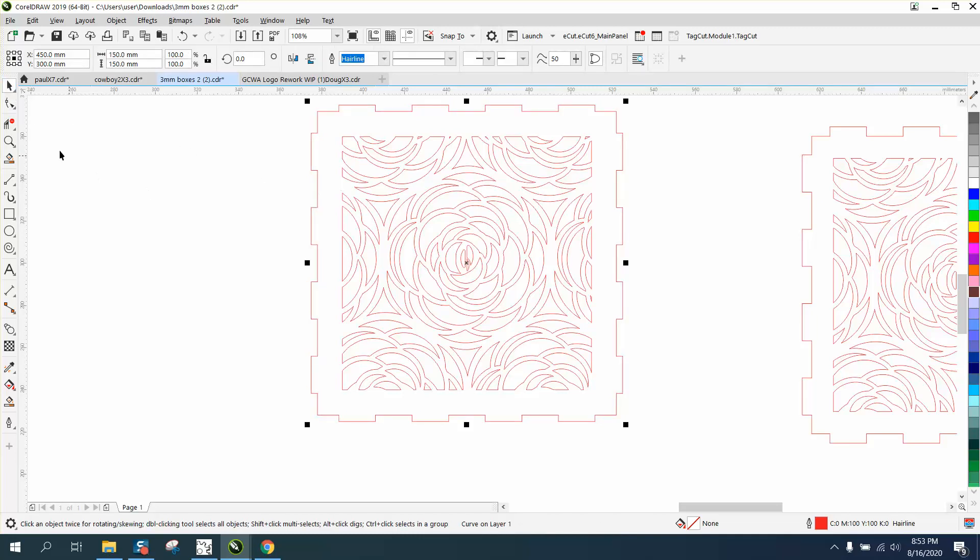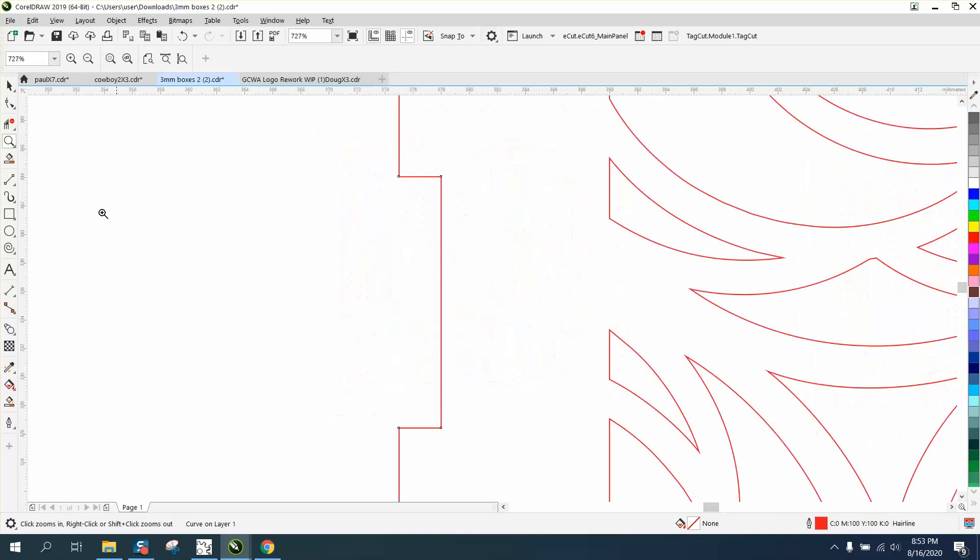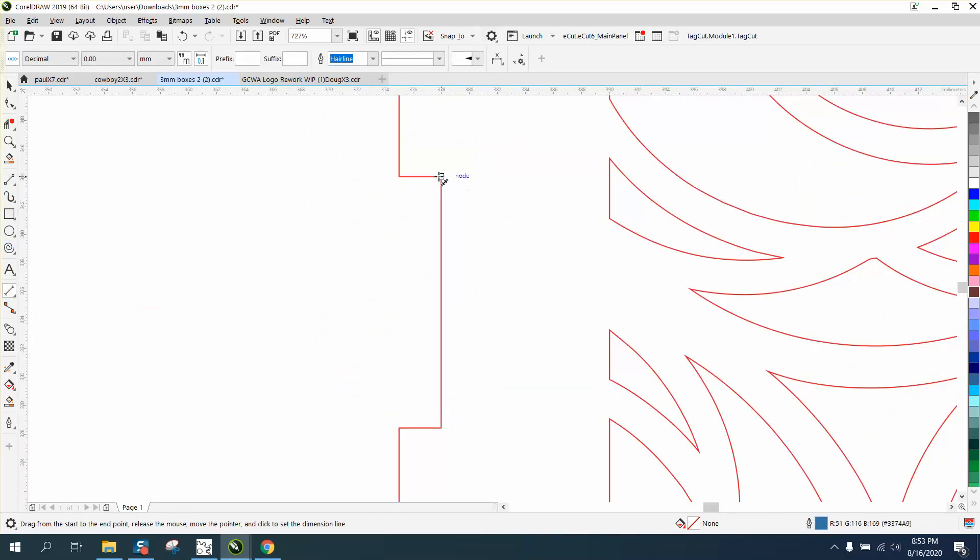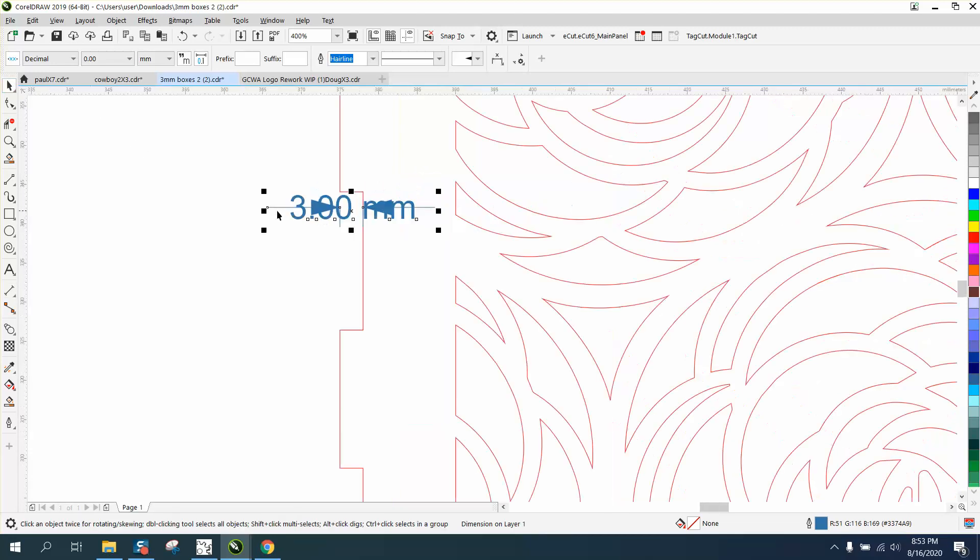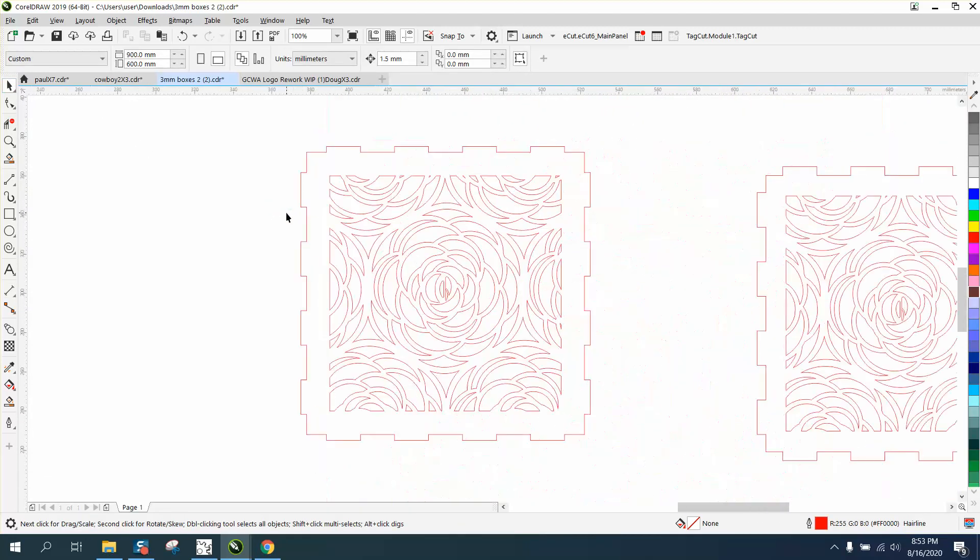150 millimeters but my tabs are the magical three millimeters that we needed. Anyway, hope that made a little sense, and thank you for watching.